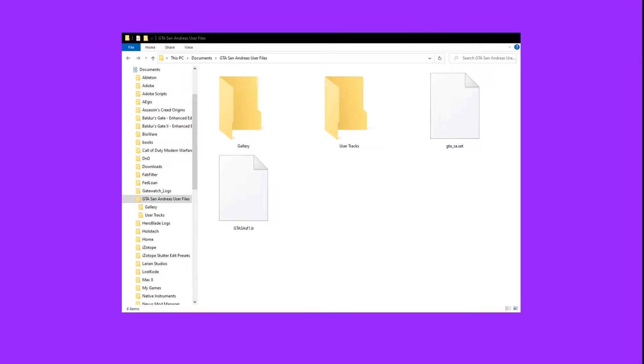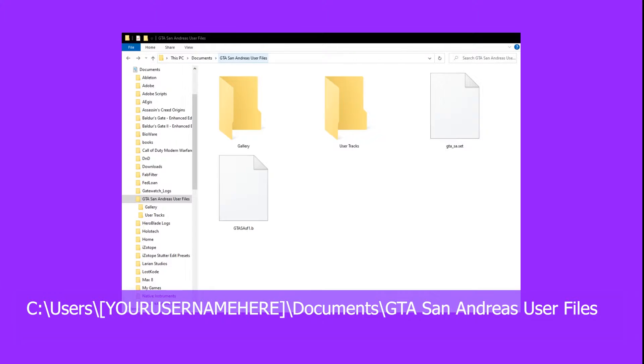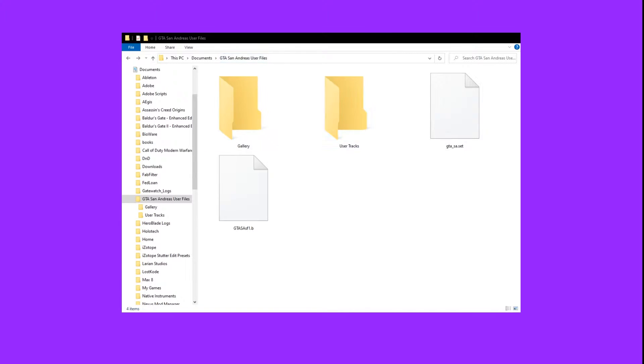Alright, so first we're going to need to find our save game file. This is usually under documents, GTA San Andreas user files folder, and then you're looking for the GTA SA SF 1 through 8, the number will be either 1 through 8, depending on the save slot.